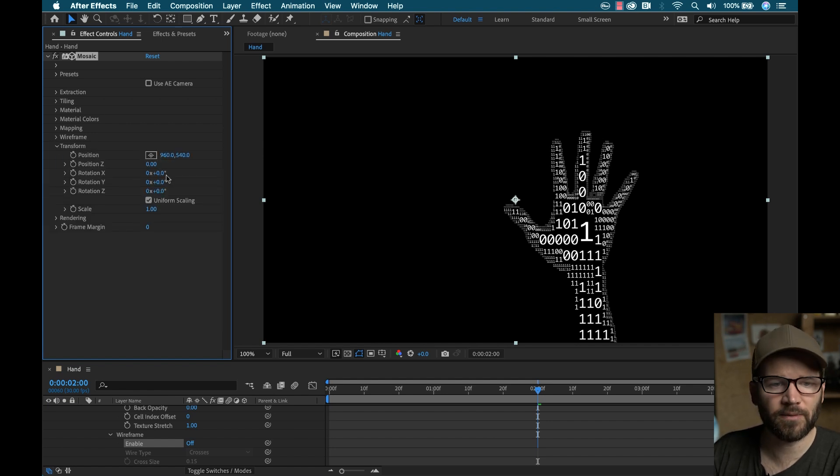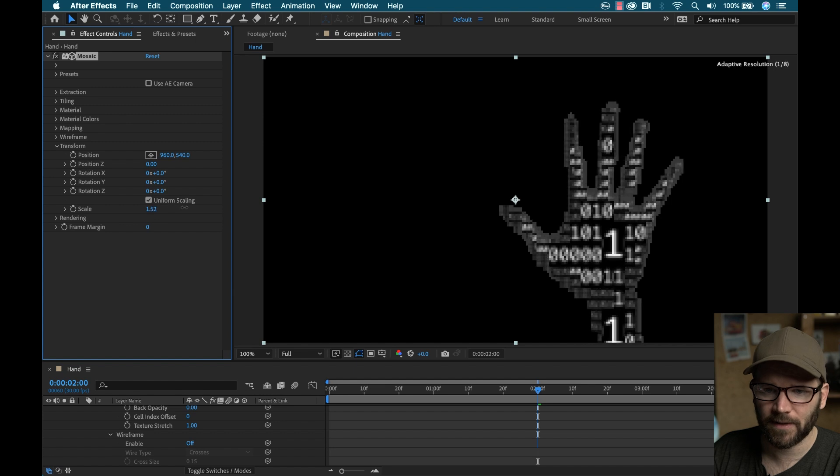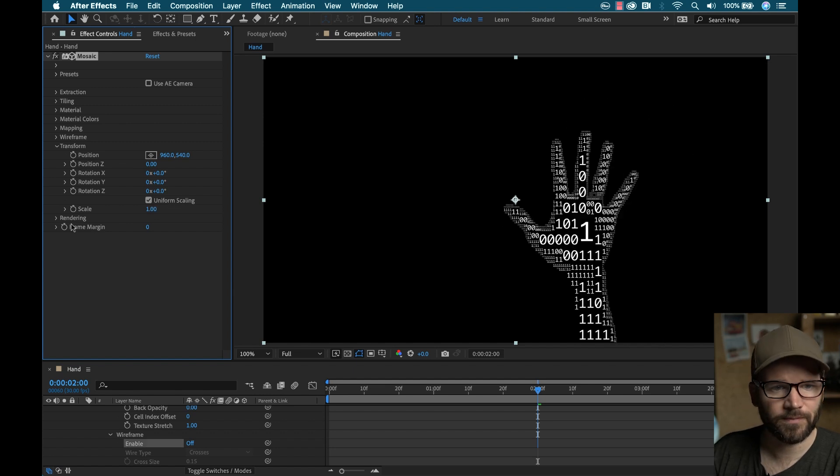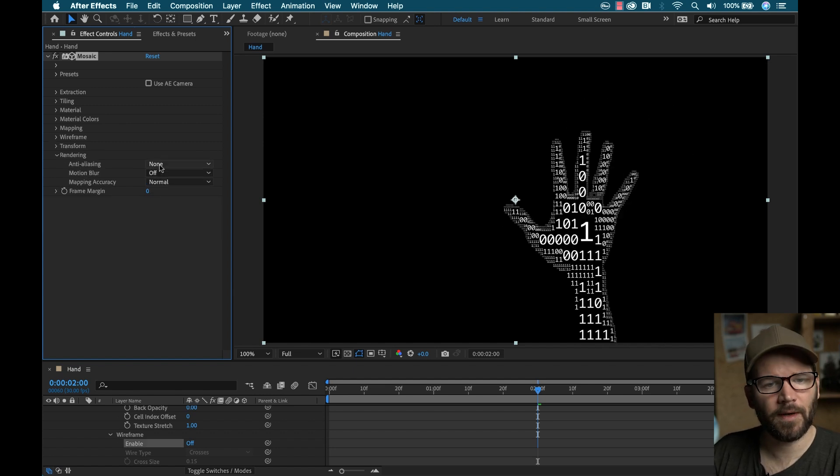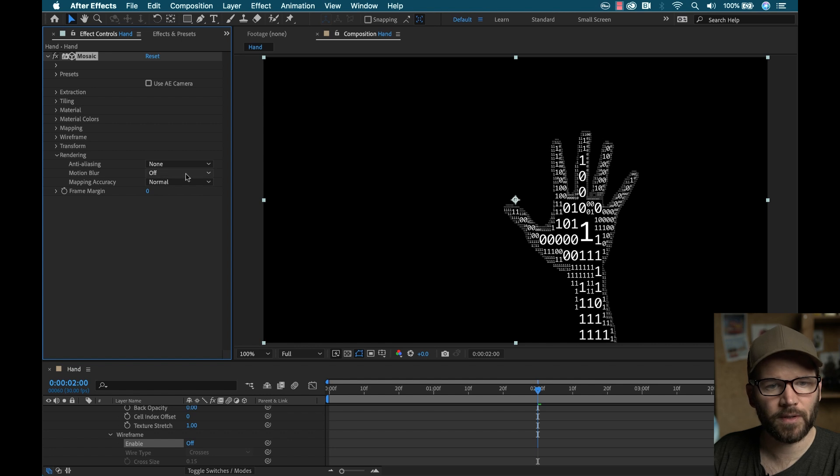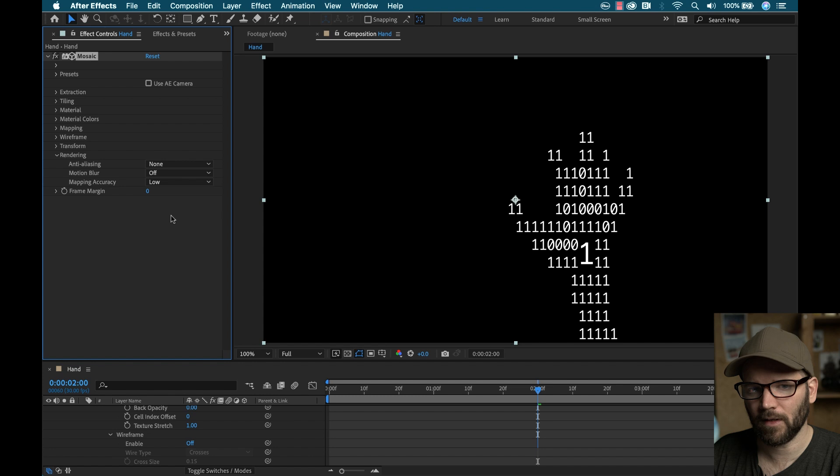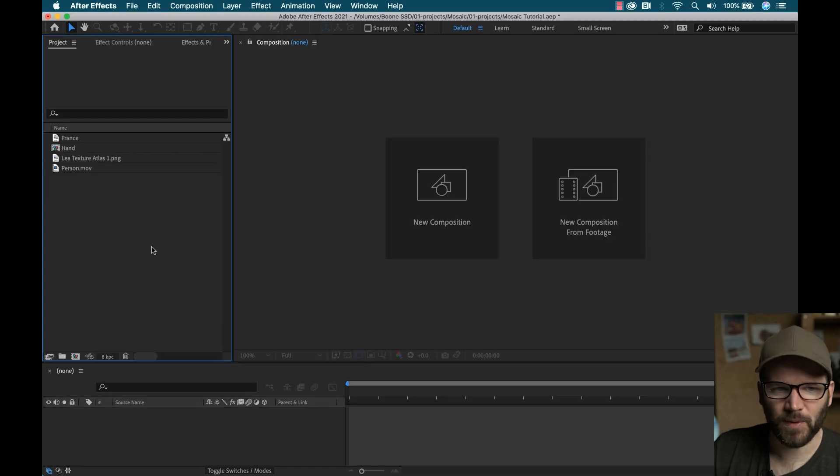You have a bunch of transformation properties. You can scale it, do all kinds of cool stuff. Under rendering, you have the anti-aliasing. You have a motion blur that you can turn on, and then you're mapping accuracy. What the is that?